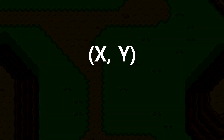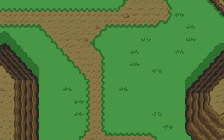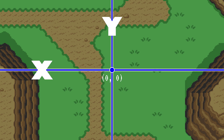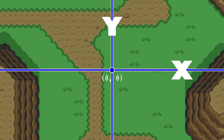Every pixel on screen can be represented by an x and y coordinate, or ordered pair. The entire game world is a big grid of pixels, and everything is in reference to the origin. Being a grid, there is an x-axis and a y-axis. The x values increase as you go to the right along the axis, and y values increase as you go down along the axis.